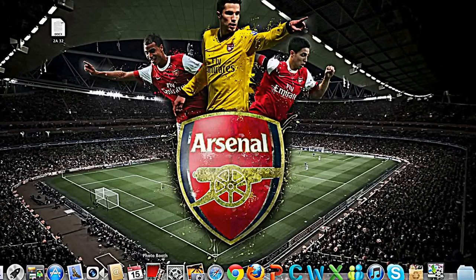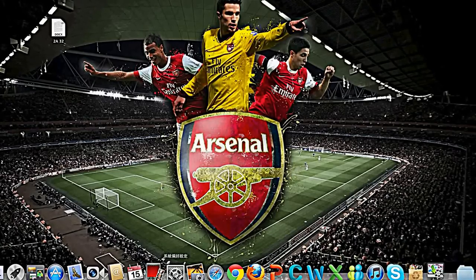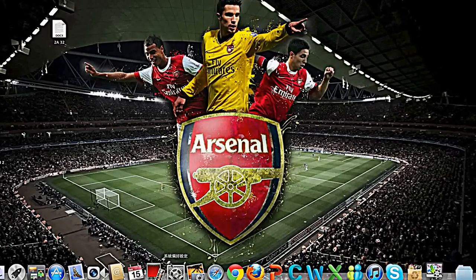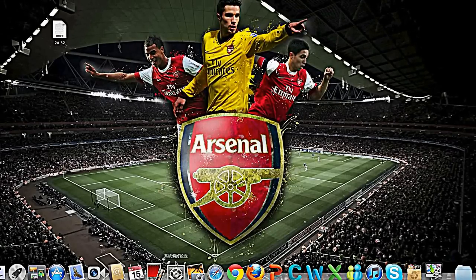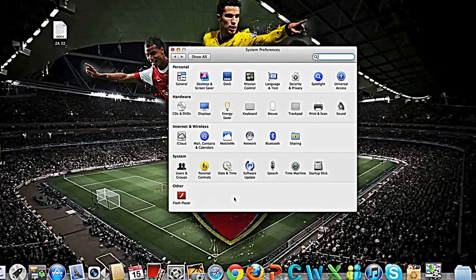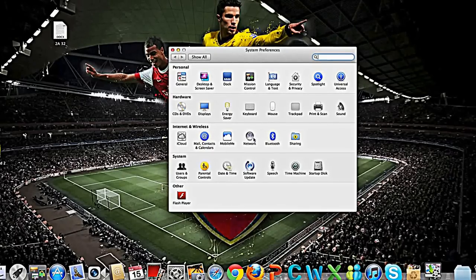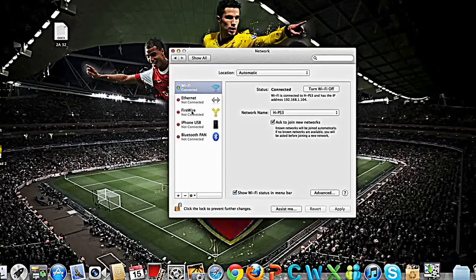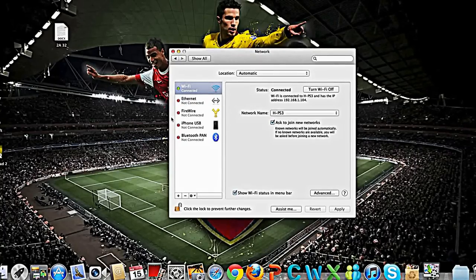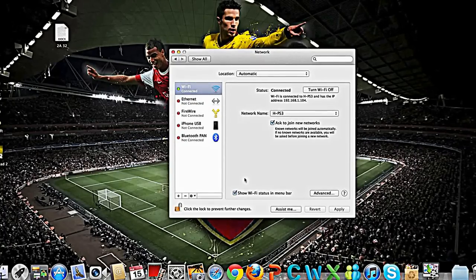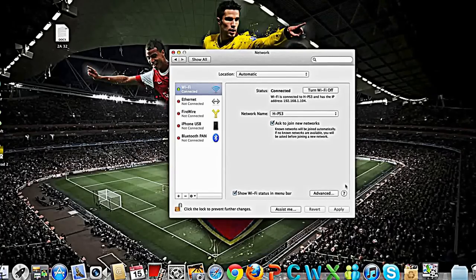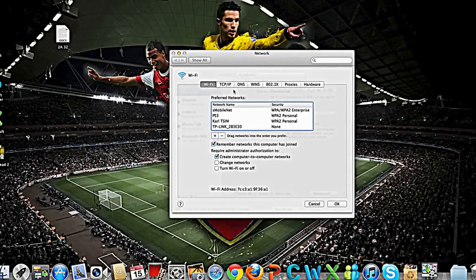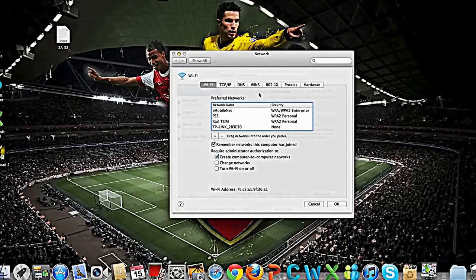If you want your internet speed to be faster and to download things faster, firstly go to System Preferences and then go to Network. No matter if you use Wi-Fi or others, you can still do this. The internet speed up is very useful — go to Advanced.